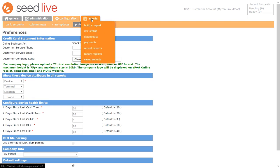Under the Reports tab, you can find a variety of great resources for managing your business and keeping you aware of what is happening with your machines and their performance in sales.